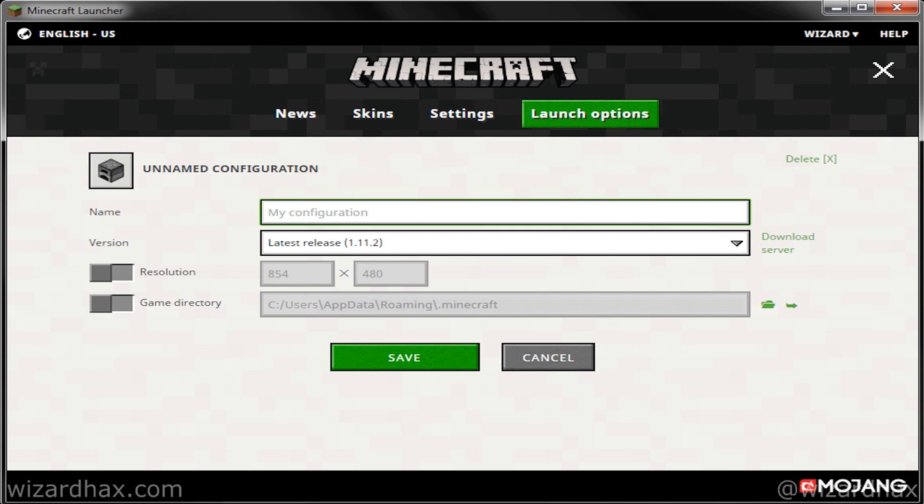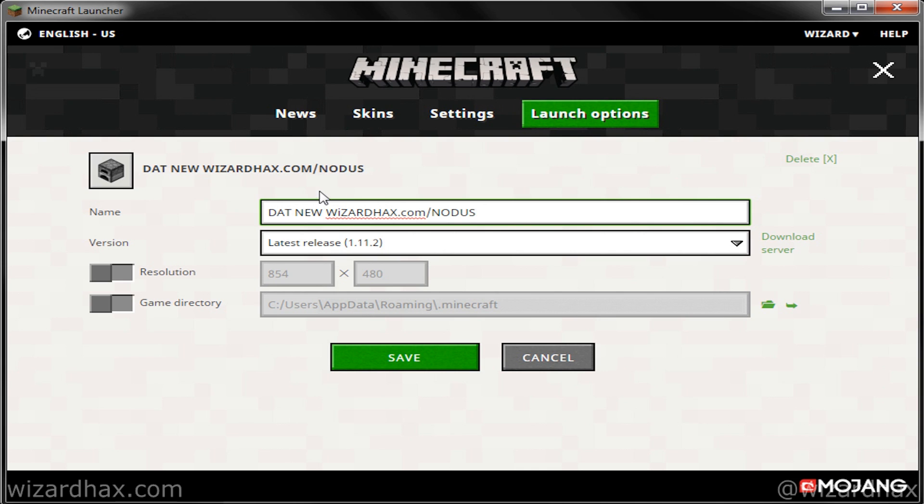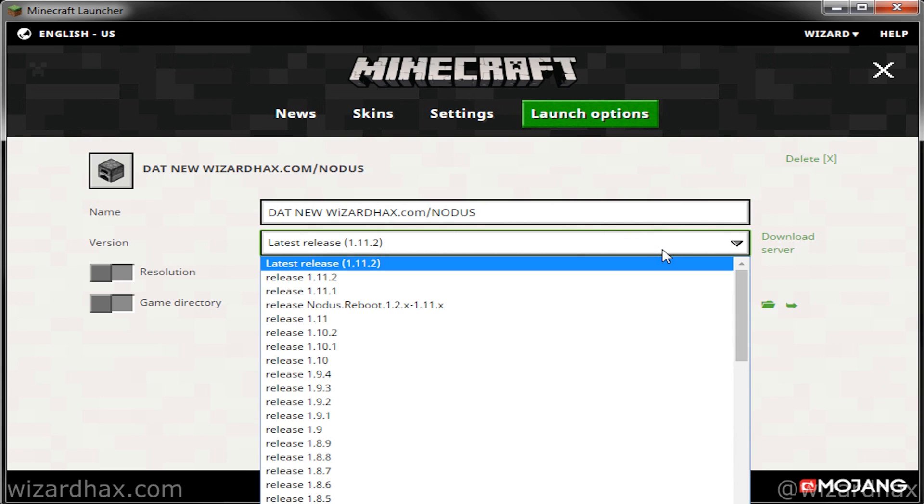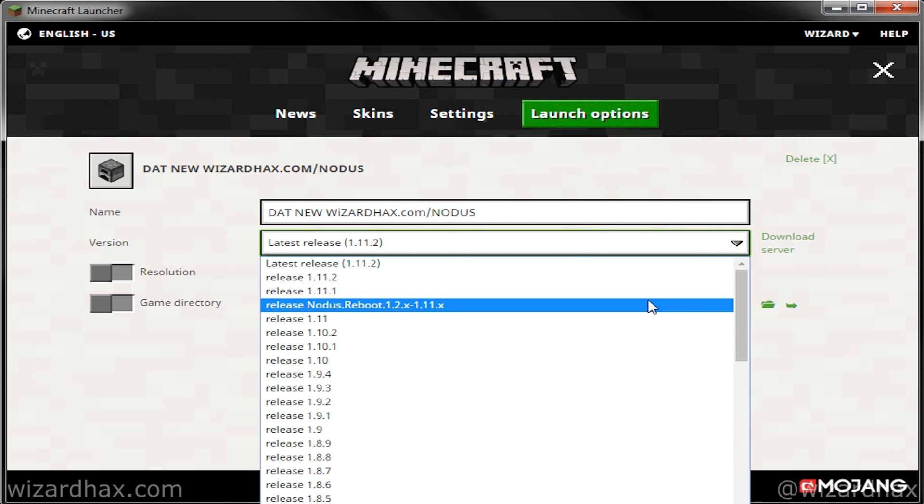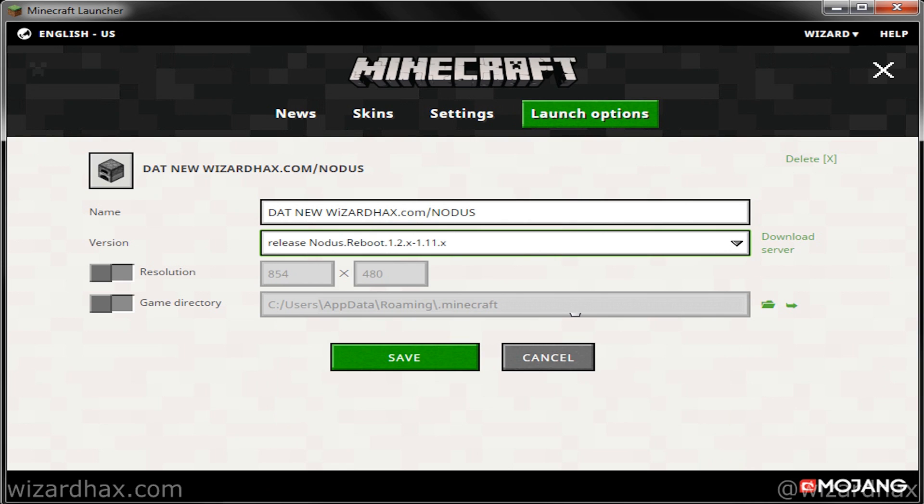Type in the name for the profile. Make it something you'll remember, preferably the name of the client for easy reference. Select the Versions drop-down, and select the hack you want to associate with the profile. In this example, I am selecting Notice Reboot.